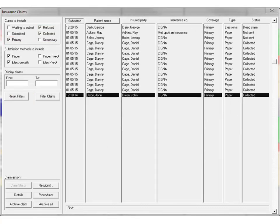When a list is produced with only the search option selected, the Archive Claim and Archive All buttons are displayed in the Claims Actions section at the bottom of the window.